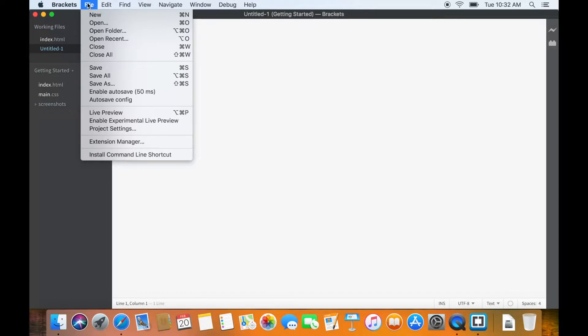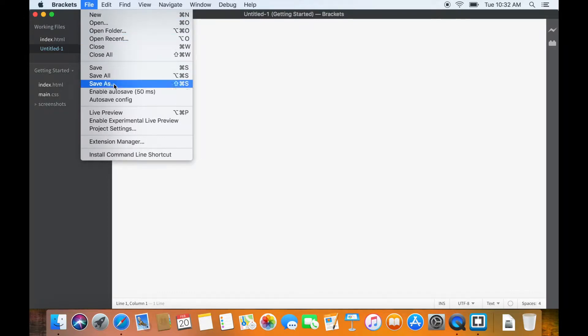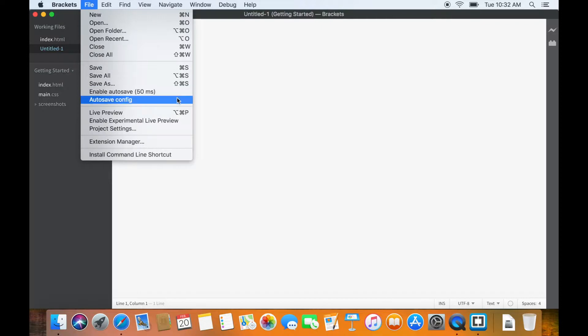Just click on file and if you see the tabs of enable autosave and autosave configuration, this means that you already have the extension.